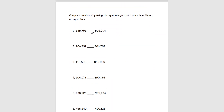For the next page, we're going to be comparing numbers by using the symbols greater than, less than, or equal to. The easiest way to compare numbers is by going through their place values. Looking at these two big numbers — 345,793 and 506,294 — we look at their hundred thousands place. We see 3 and 5, and since 3 is less than 5, our answer for number 1 is less than.